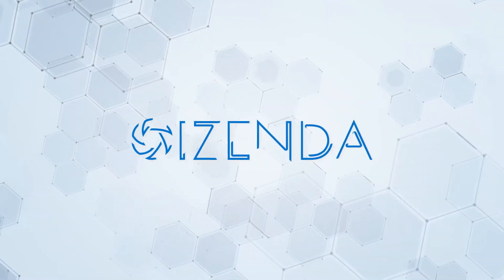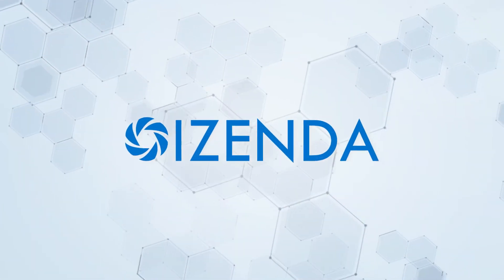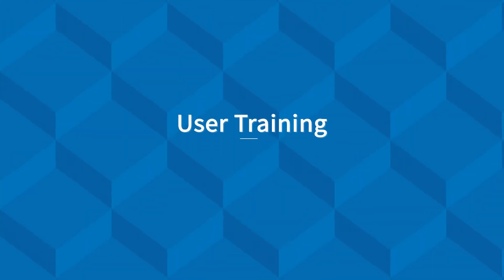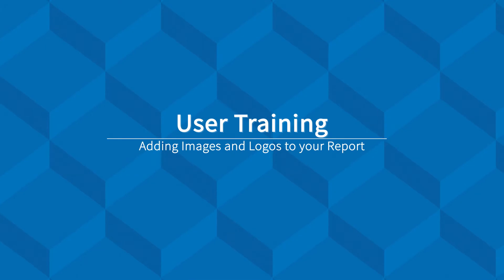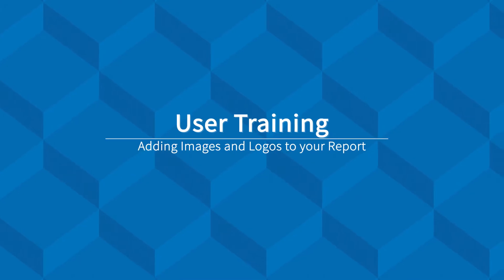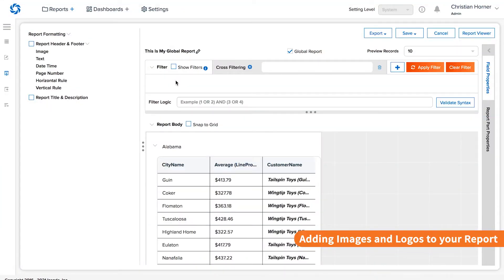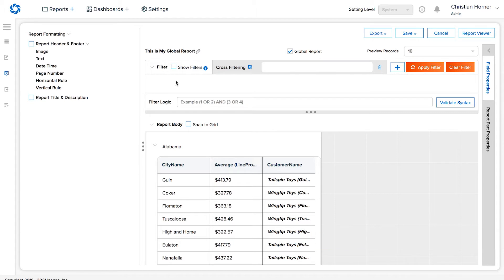Adding a logo to a report is a great way to specify what customer or individual a report is for. iZenda offers many methods of doing so, and this video will highlight a few of those methods.